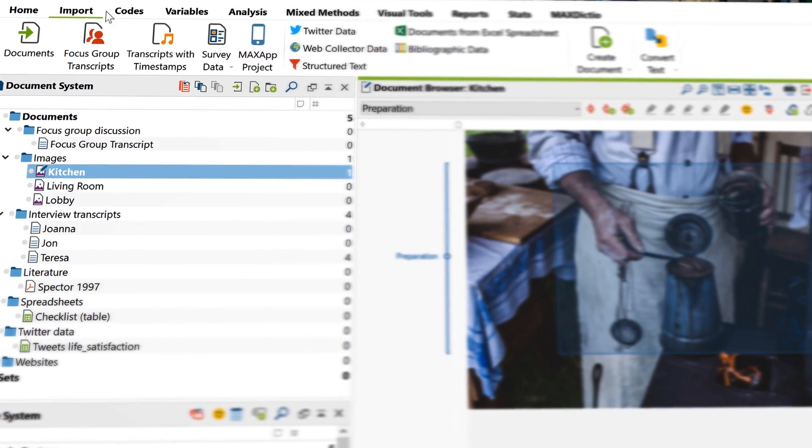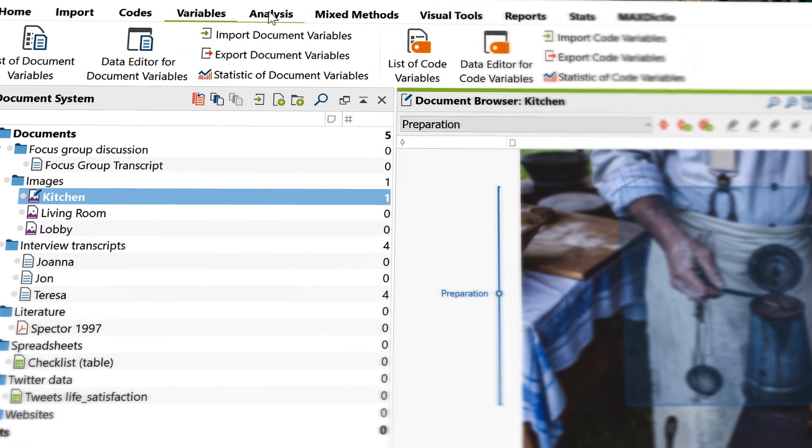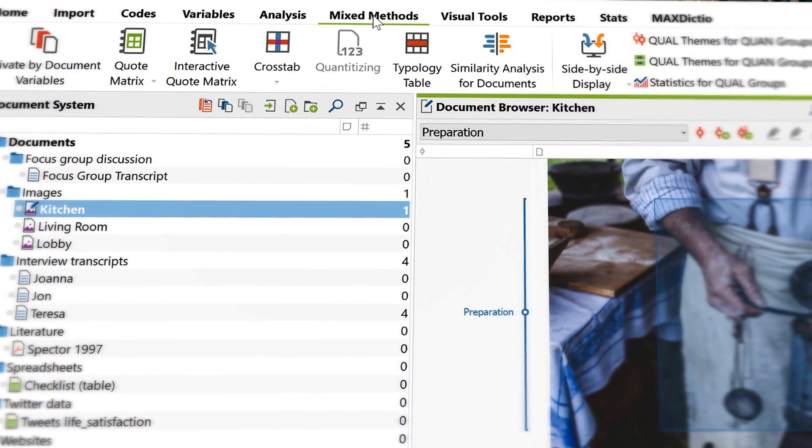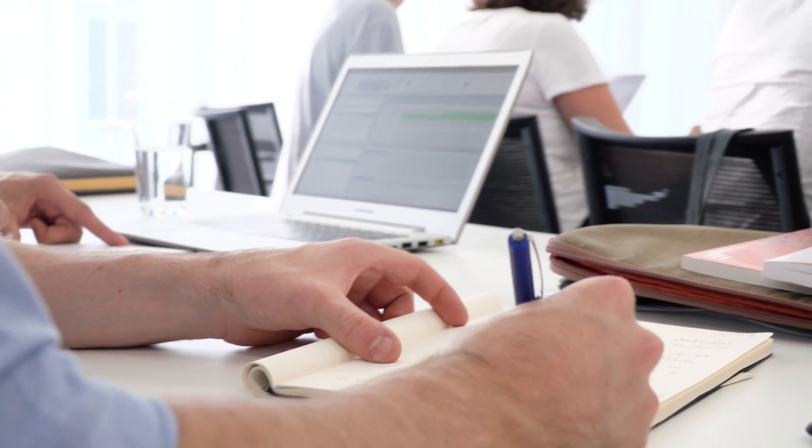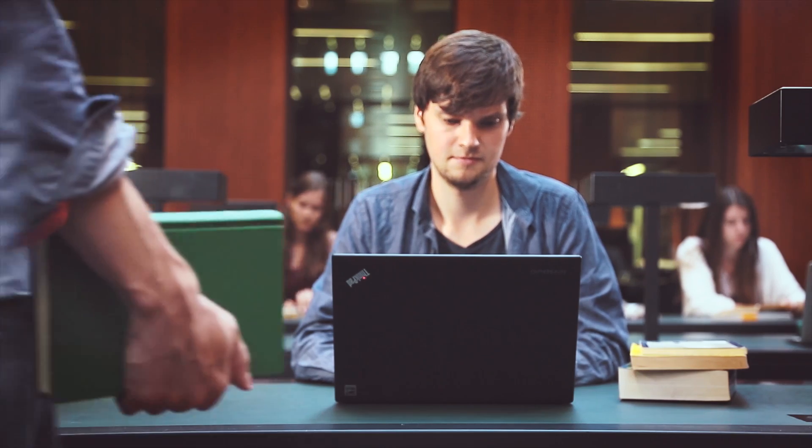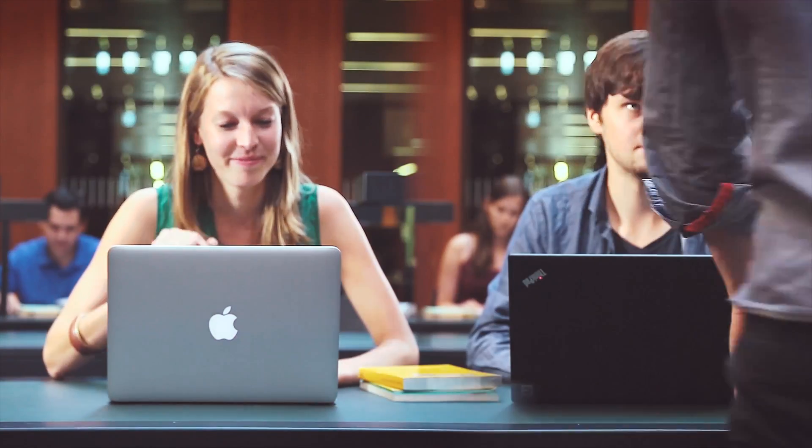One of MaxQDA's greatest advantages is accessibility. It's powerful, but it's also incredibly easy to use and it operates in any language. What's more, it's the only leading QDA software which is identical on Windows and Mac. So you can share your data, work in teams, or teach qualitative research courses — no matter the platform.